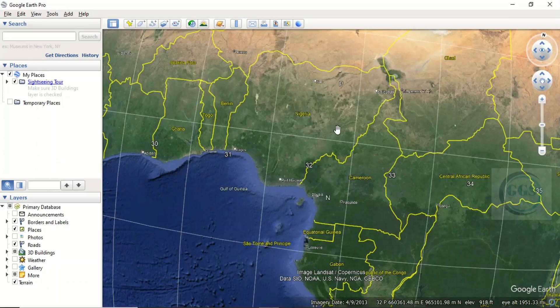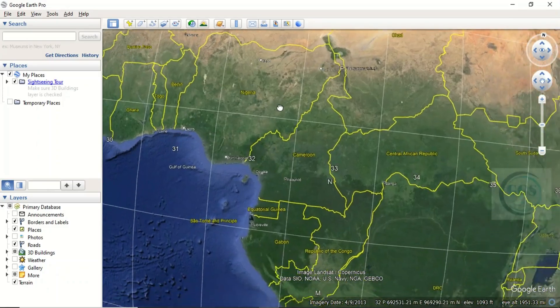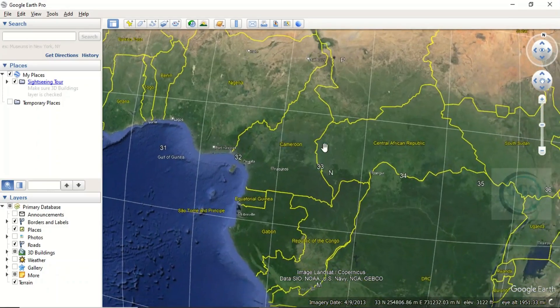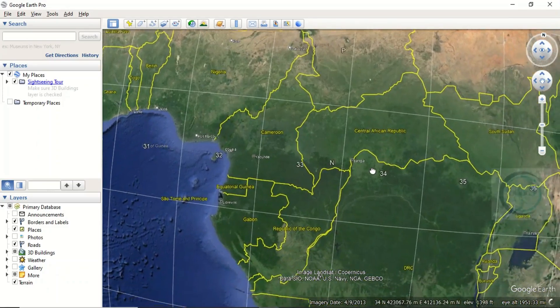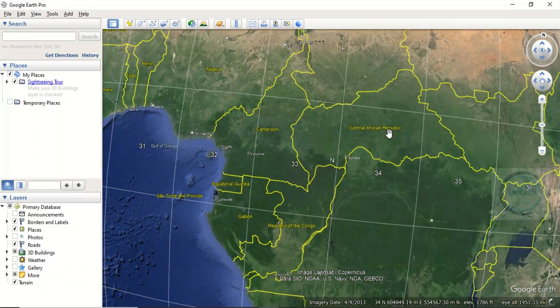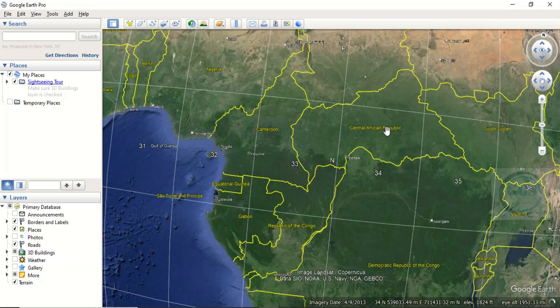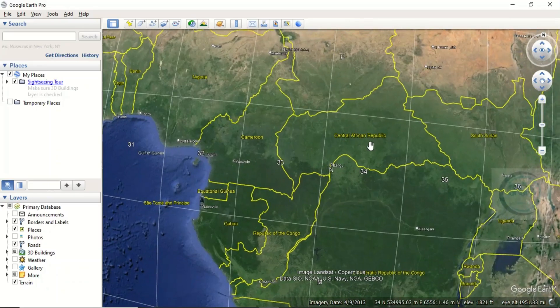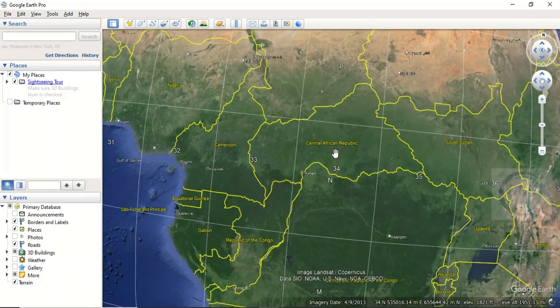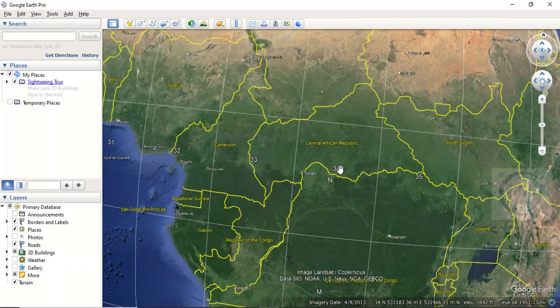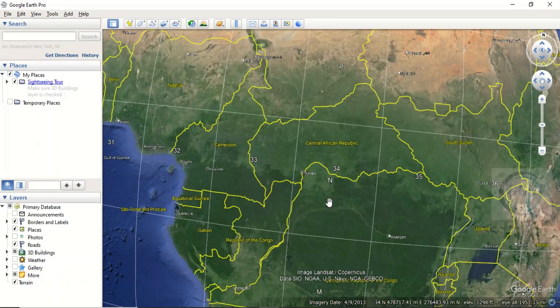For another example, let's take Central African Republic. Part of it is in Zone 33, Zone 34, Zone 35, and it falls within N and P. So in essence, this is how to find the zone a particular country belongs to in Google Earth Pro.